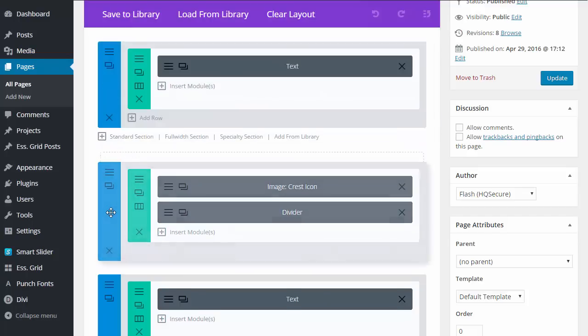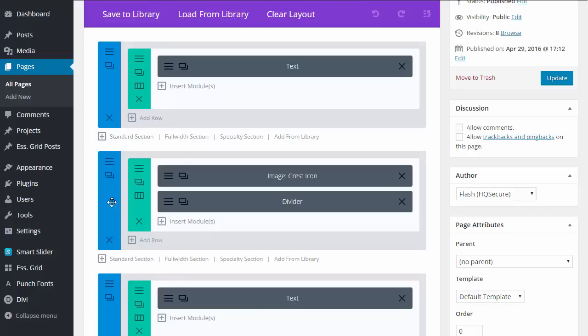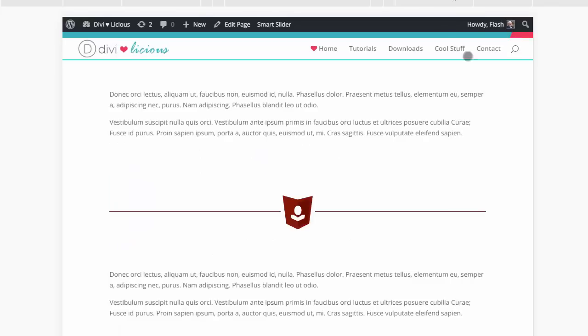Here's where I put together the divider. On the front end, this is what we're looking at.